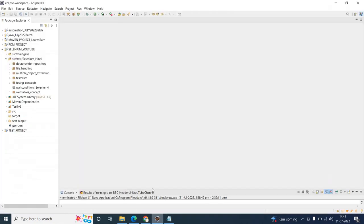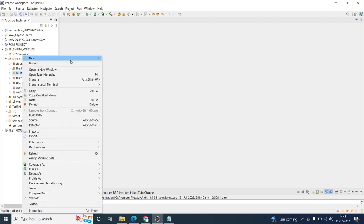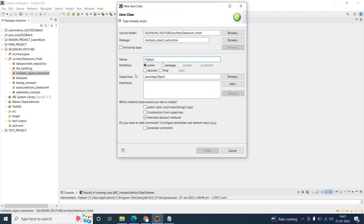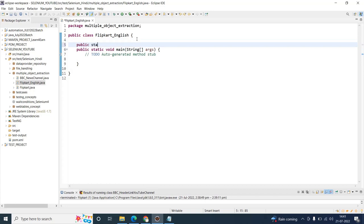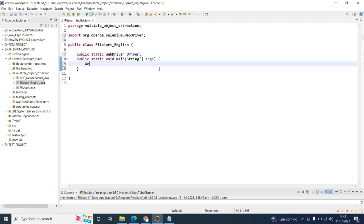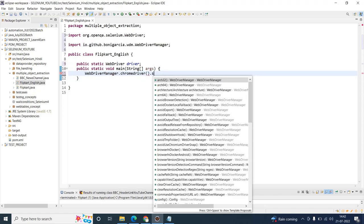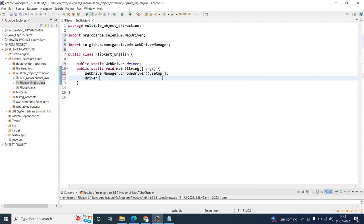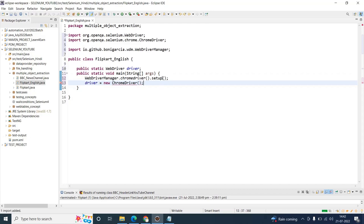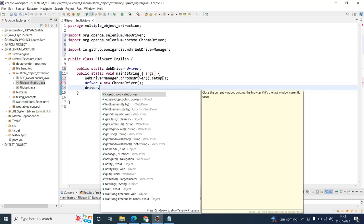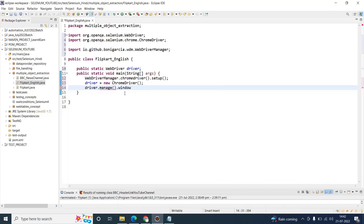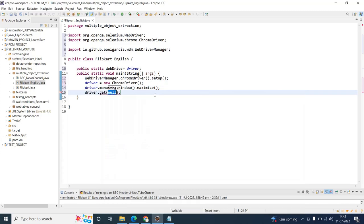I'll just create a new class 'flipkart_english_video' and write the code quickly. I hope you guys write code and not copy paste — it's not a good thing to copy paste all the time, especially those who are learning automation. I'll just copy this URL and paste it.